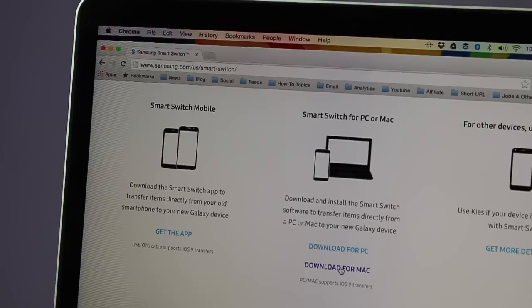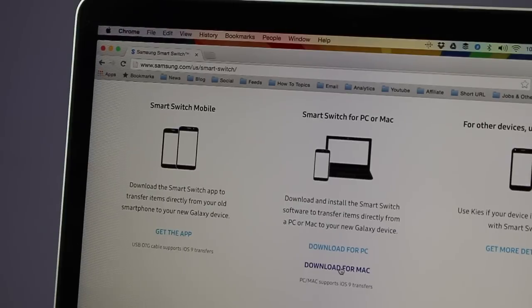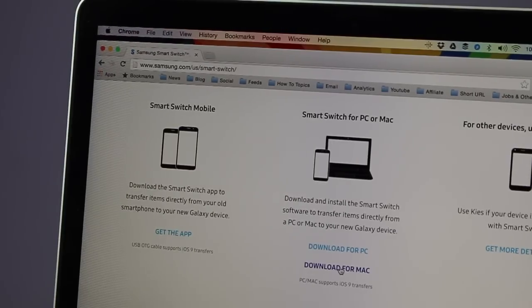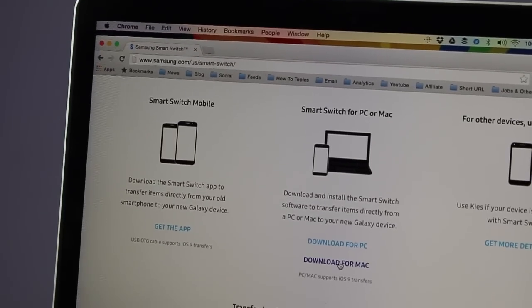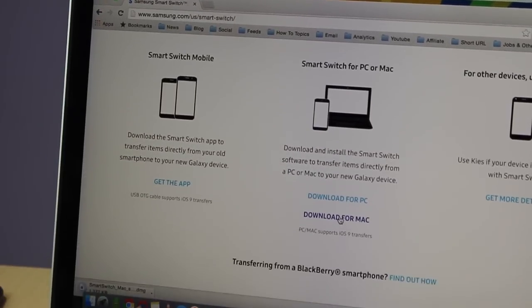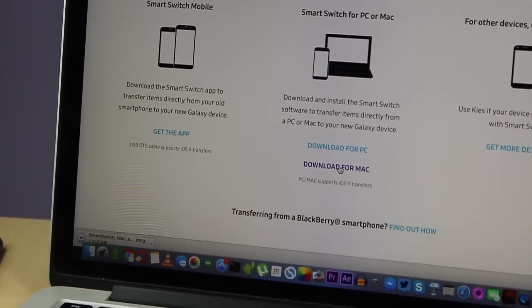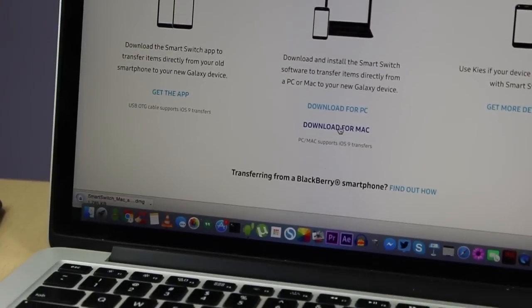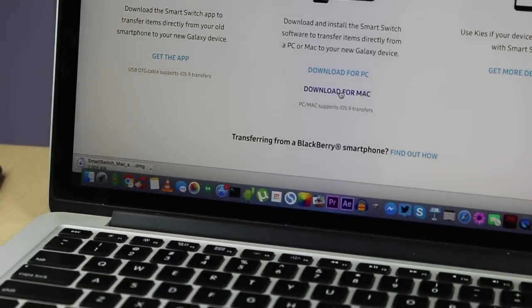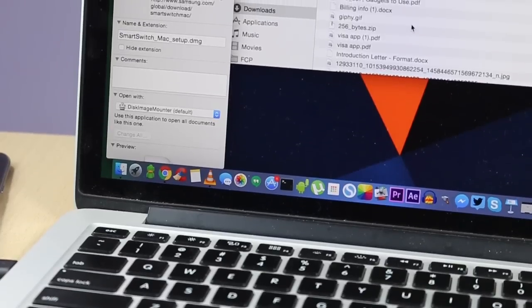Once you find the links, you just need to click on those links and the download will get started. Then you can download the software which is required on your Mac to connect your smartphone with it.